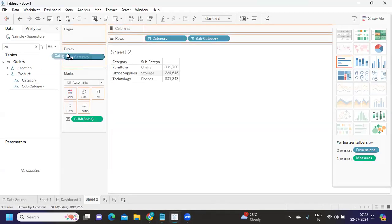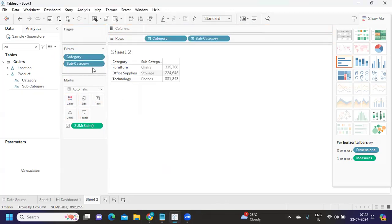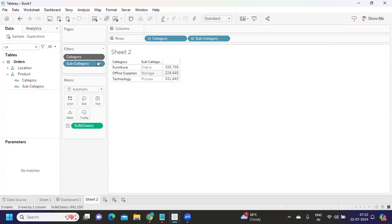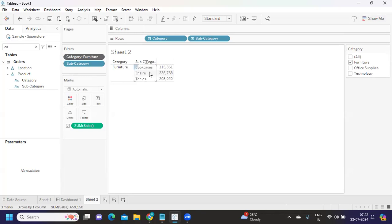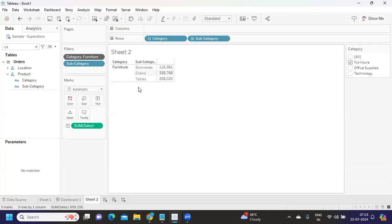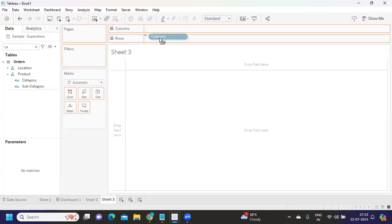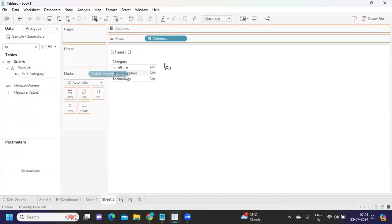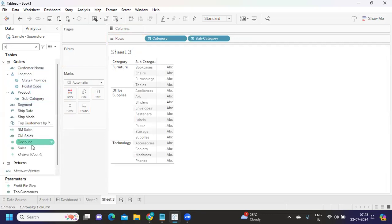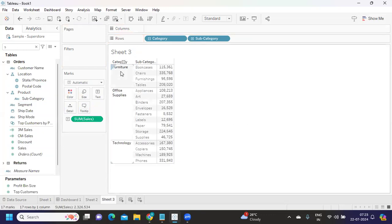We need top three subcategories within each category. So I add category to the filter shelf, then right-click and select 'Add to Context.' Now when I select a particular category, I get the top three subcategories for that category. That is one approach — using a context filter to scope the top N calculation per category.